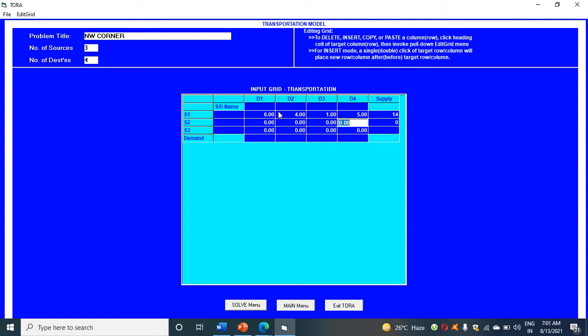Then here it is eight, nine, two, seven, and 16.